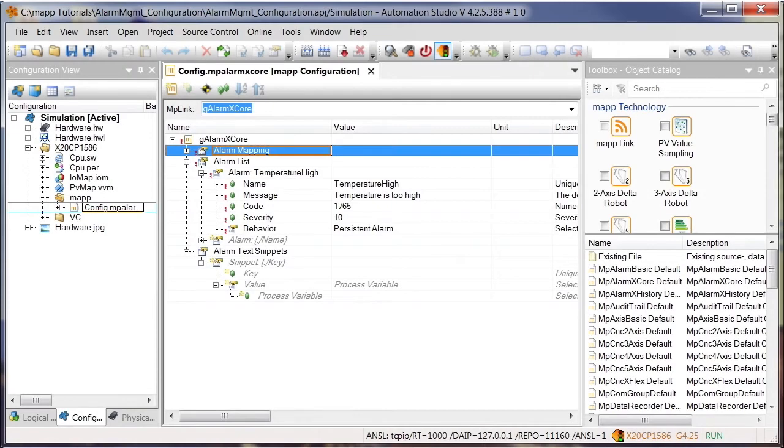Hi! Welcome to the MAP tutorial, Alarm Configuration Management. In this video, we'll learn about the options offered by the MP-AlarmX configuration. MP-AlarmX allows us to influence the behavior and the properties of each alarm. Let's take a closer look at the MP-AlarmX configuration.